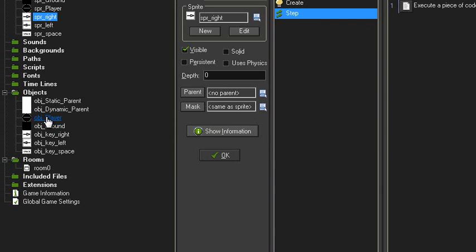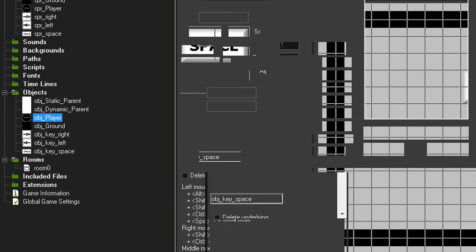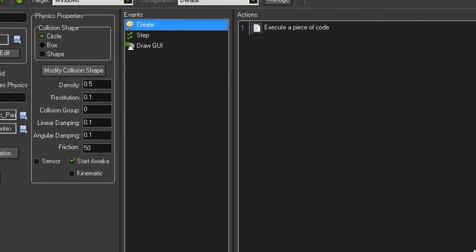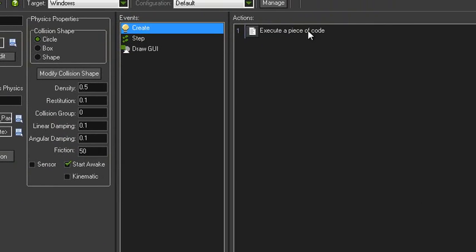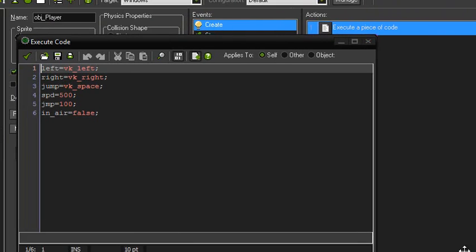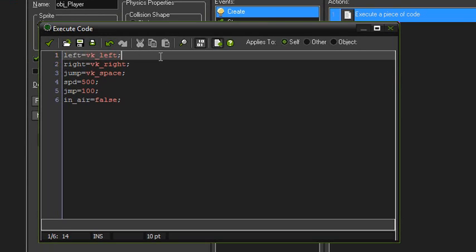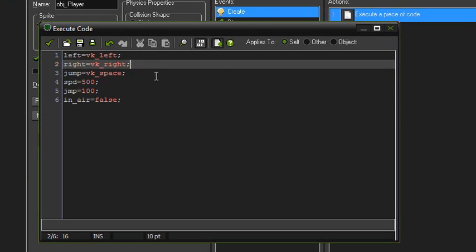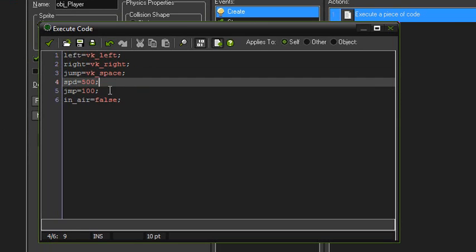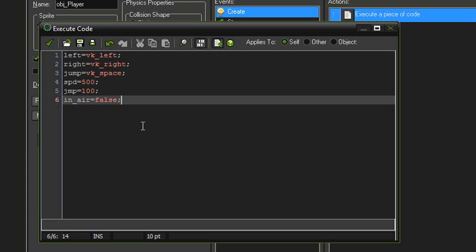So now we're getting to the actual proper code. Start off in the create event, we set a few variables. So left for vk_left, right vk_right, and jump vk_space. That just makes changing controls easier. Speed's 500, the jump power's 100, and in_air equals false.